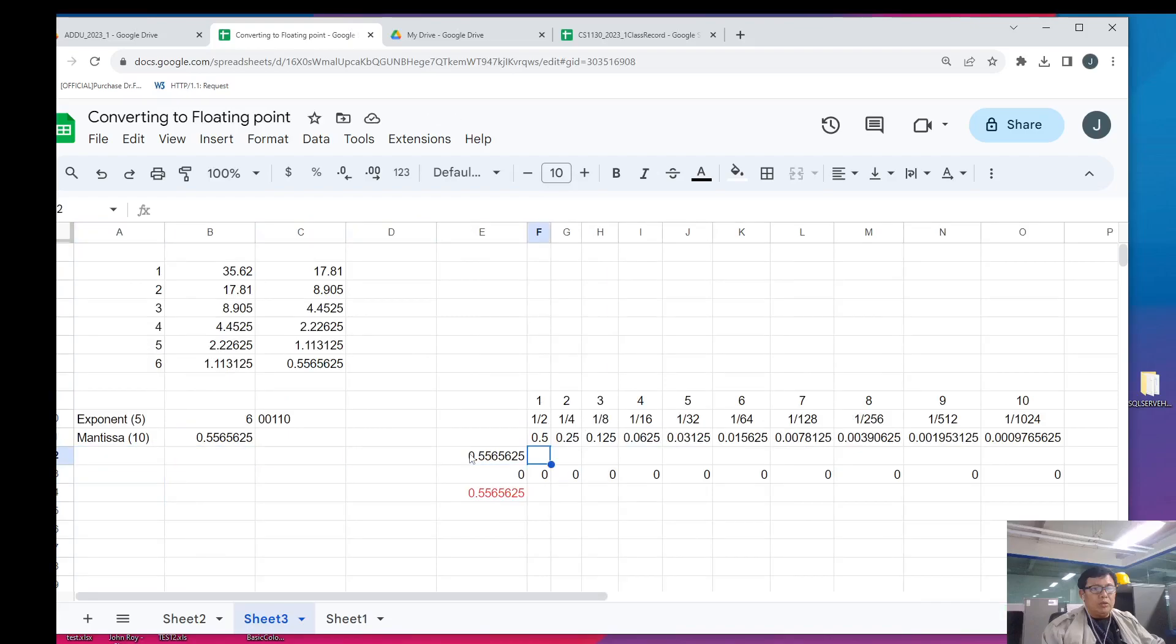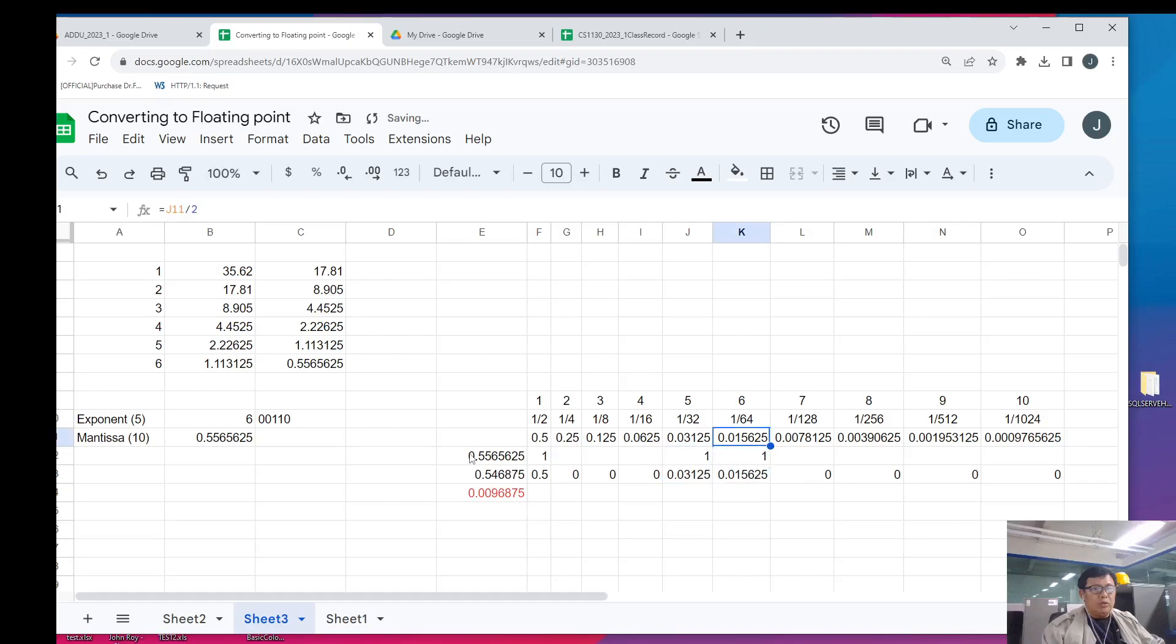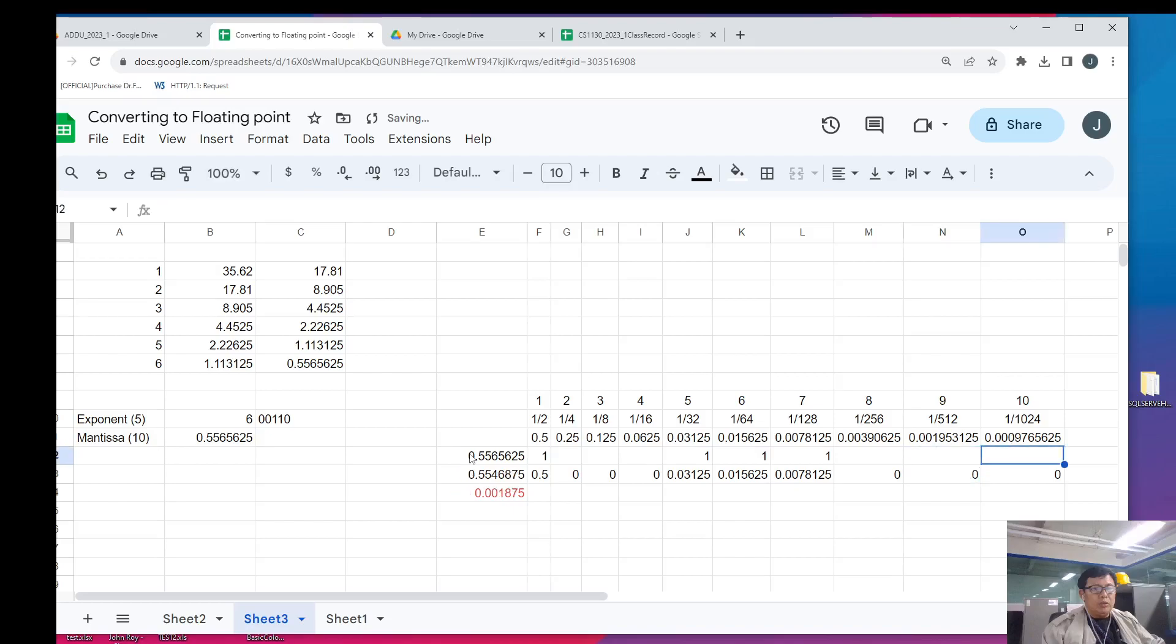We know that 0.55 is greater than 0.5. So, we pick this. We are left with 0.05. So, we cannot pick 0.25 and 0.125. We also cannot pick 0.06. We can pick this. We are left with 0.25. So, we can pick this. 0.009 is greater than 0.007. So, we pick this. 0.0018. So, we can pick this. We can pick this. We can pick this however.